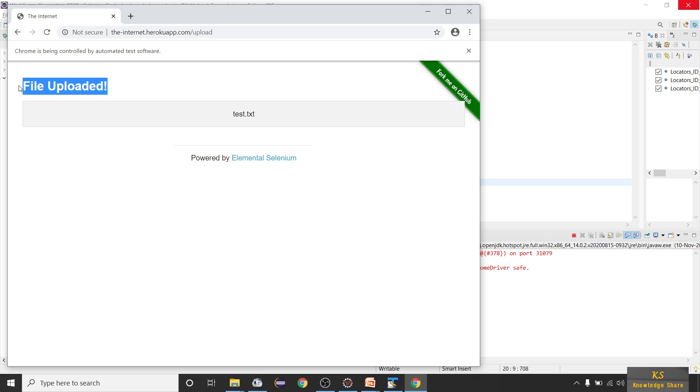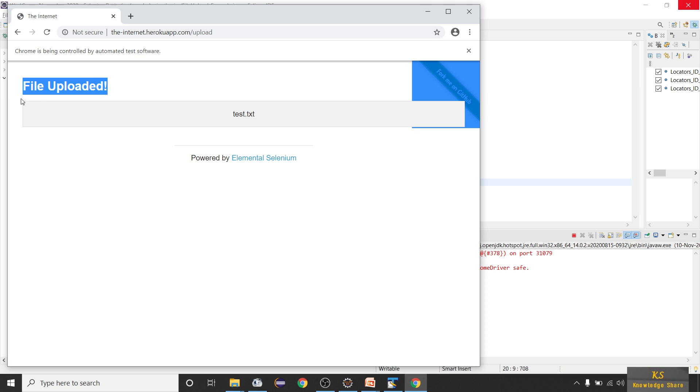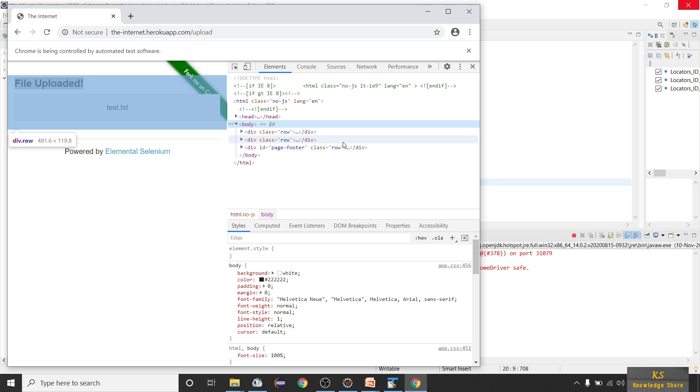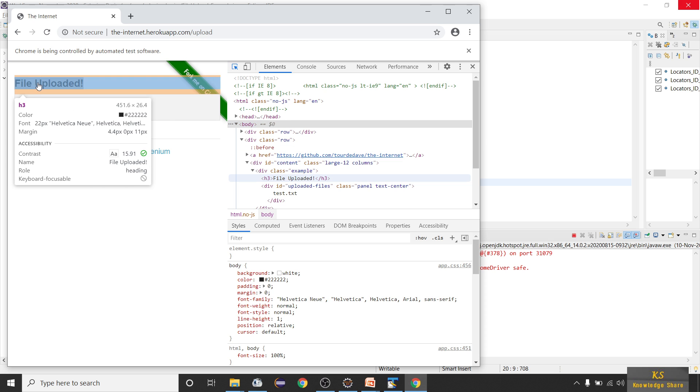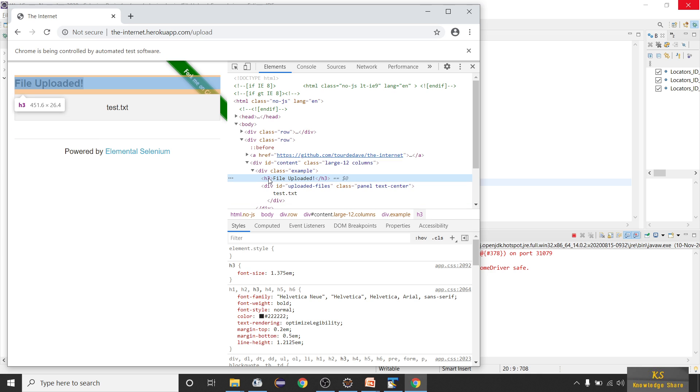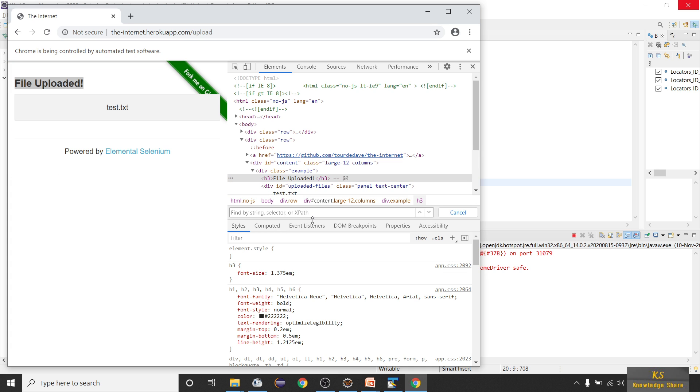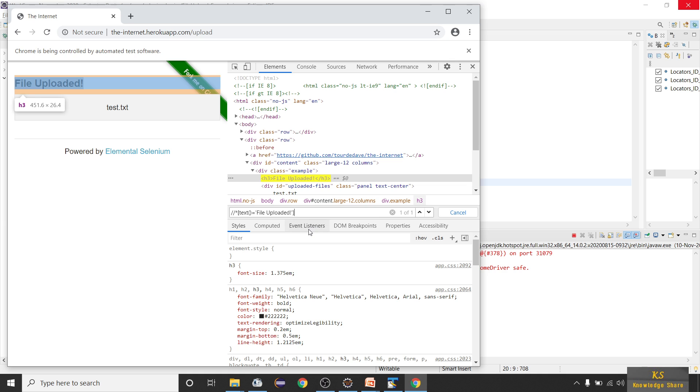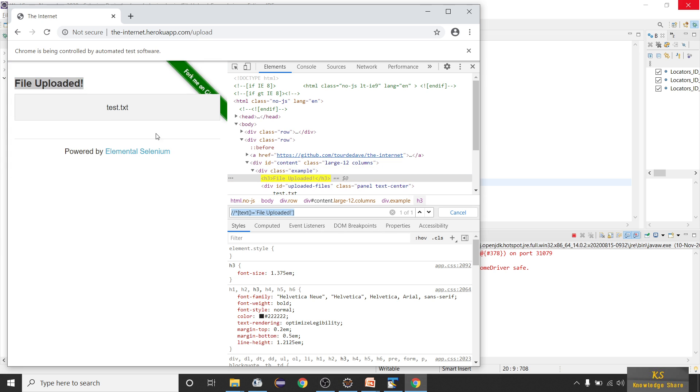But we have to verify whether this file uploaded text is visible or not. We need to have some confirmation, so we have to validate this text also. Based on that we can pass our test saying that file upload is successful. To validate this text, just inspect this element. You can see this is in H3 tag - that means you have to get this using inner HTML. First write the XPath - slash double slash, give star or you can give H3, text is equal to, copy exact text without any spaces and errors. Done, we got the XPath.